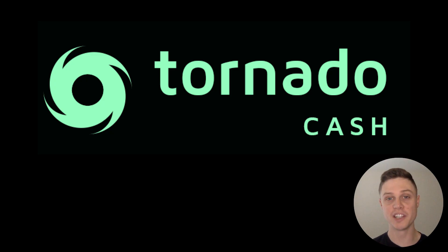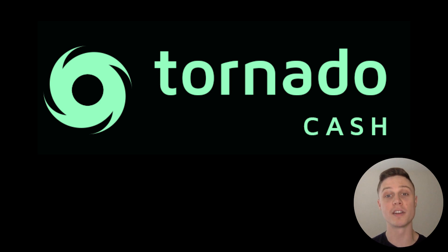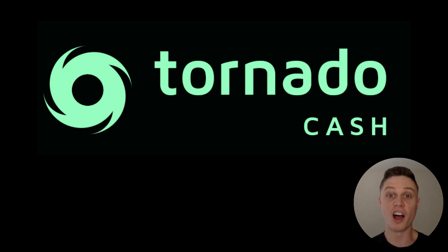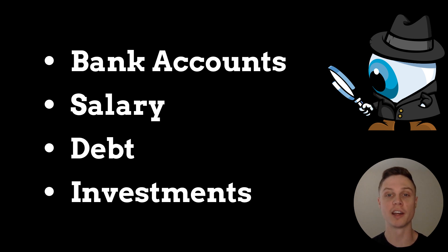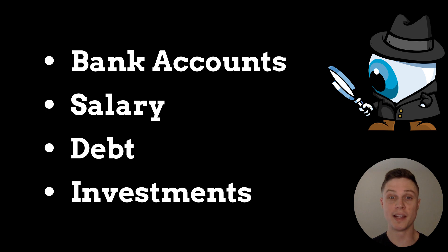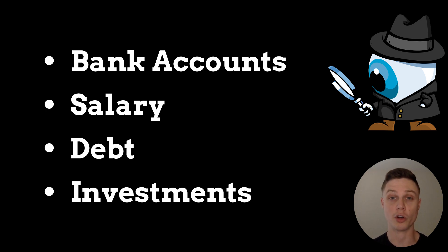But actually, there are some serious legitimate reasons for using Tornado Cash that are not illegal. How would you feel if literally anyone on the internet could look up all of your financial information? This means the money in your bank account, your salary, your debt, your investments.